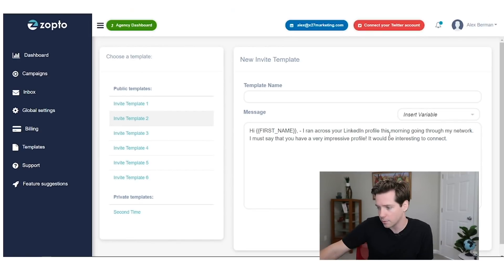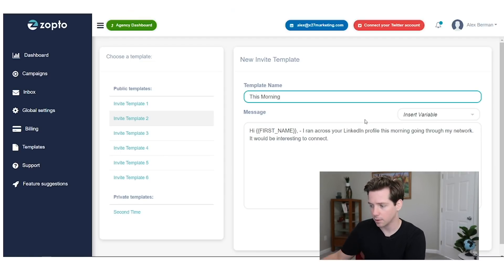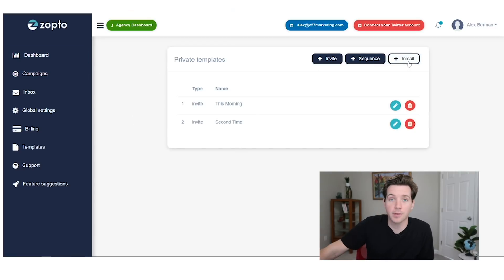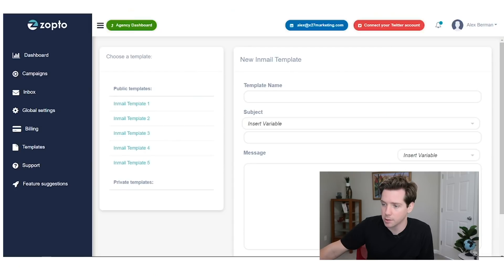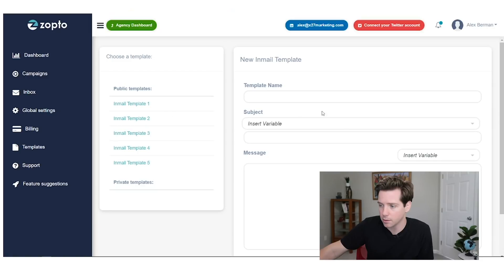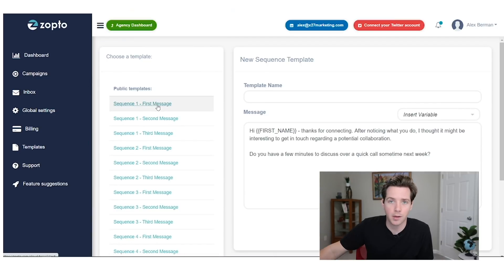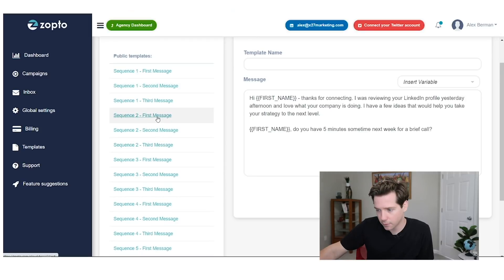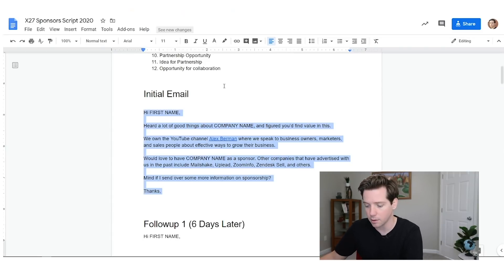So: 'Hi first name, I ran across your LinkedIn profile this morning going through my network.' I'm going to call this one 'this morning' and use it as template number two. There is also a third type of sequence called InMail. InMail, if you don't know, is LinkedIn's premium outreach tool — Sales Navigator comes with a bunch of different InMails. We're going to customize these a lot more than we customized the invites. We're not going to use their default templates. I'm going to use our sponsorship cold email script that is working and start with that.